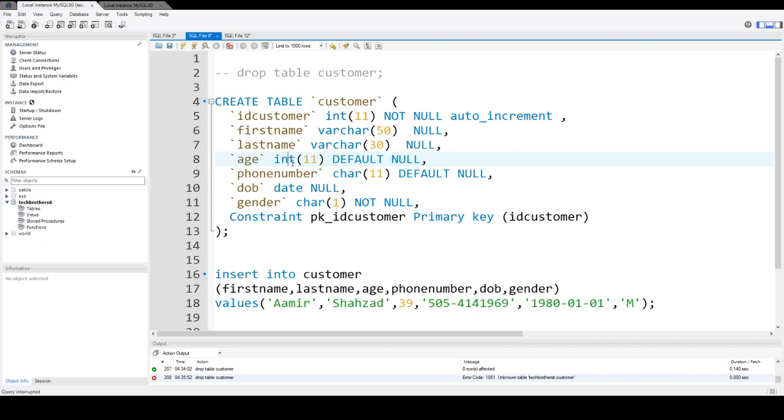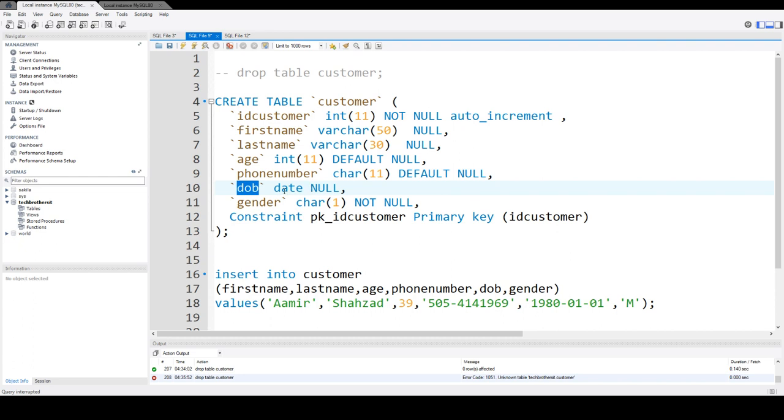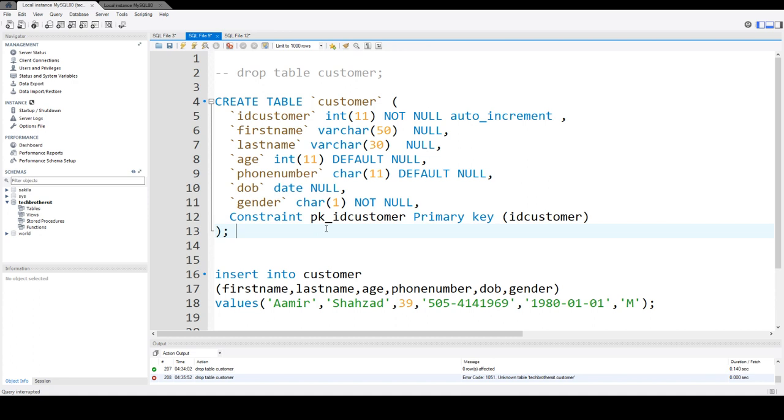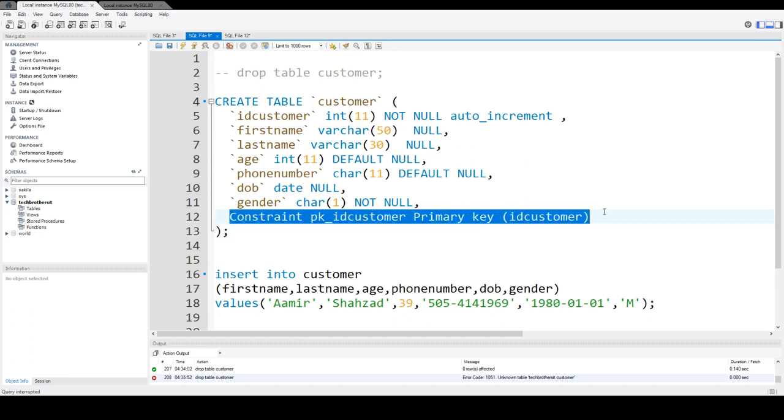and then we have phone number, that's going to be string as well, date of birth, that is a date, and then we have gender, that's a character or string. And then we have primary key, we don't have to worry about that part because that's auto-increment.